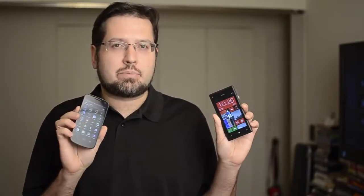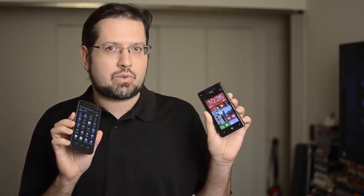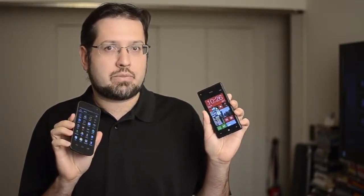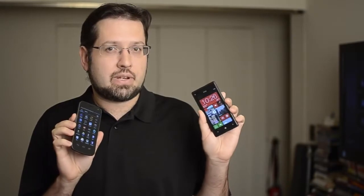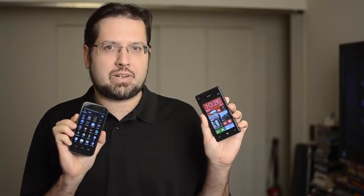Hey there, this is Adam Lane from Pocketnow.com and in this video, we're going to do a quick comparison between Windows Phone 8 and Android 4.1. Let's check it out.